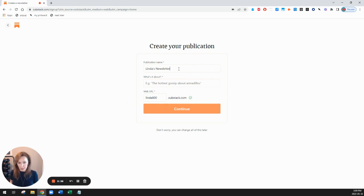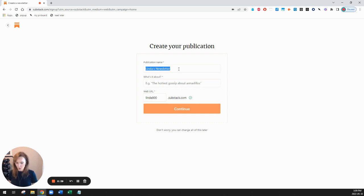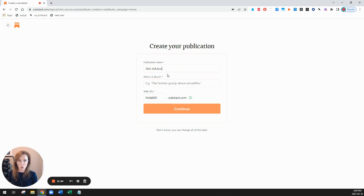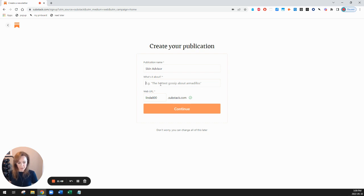So the name that I picked, my publication is about skin care and it's going to be called Skin Advisor. And what's it about? I'm going to type in the tagline that I selected, which is skincare advice and anti-aging to zinc.